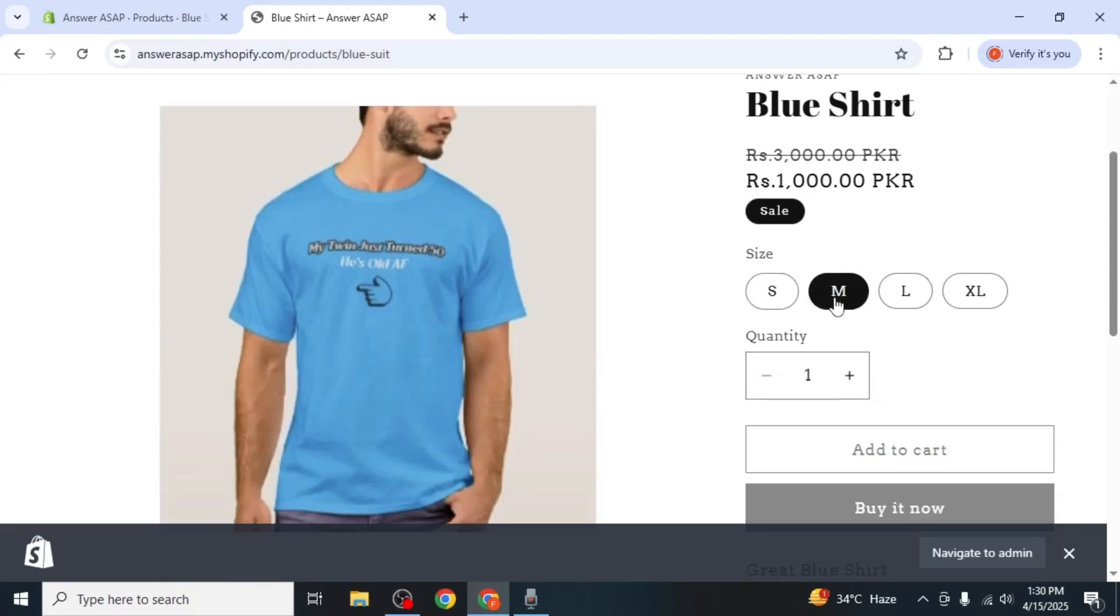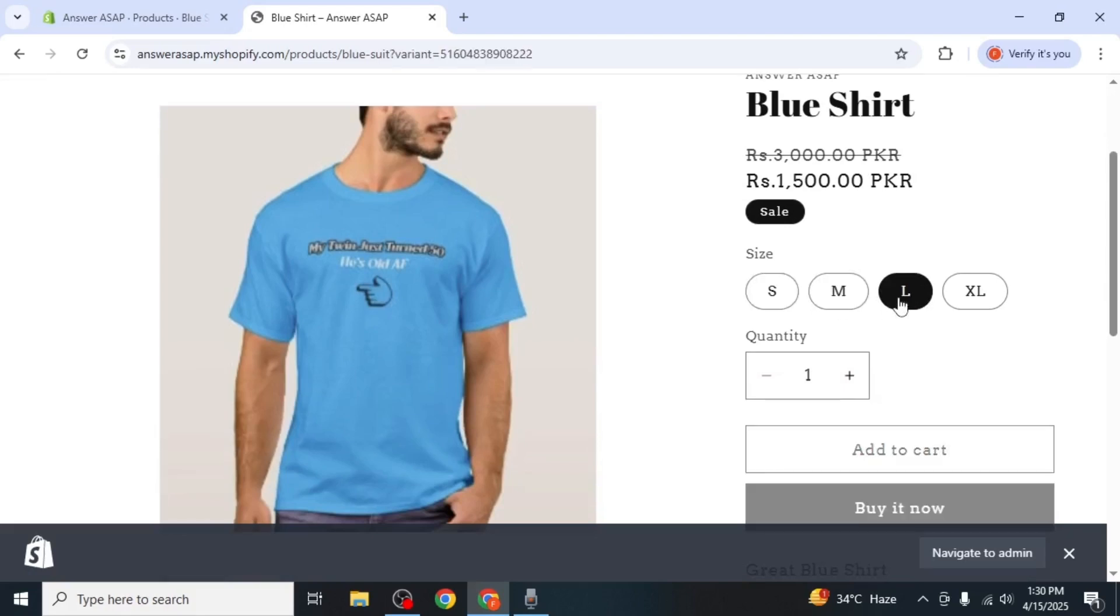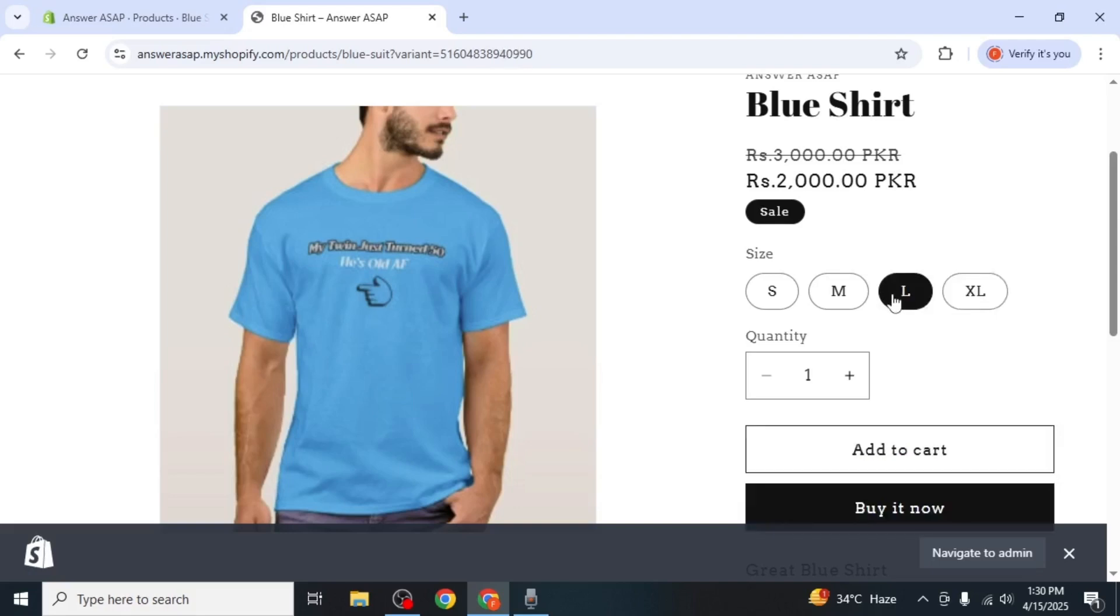Selecting each size may also change the product price or image, depending on what you've configured. And that's how you can add sizes to your Shopify product.